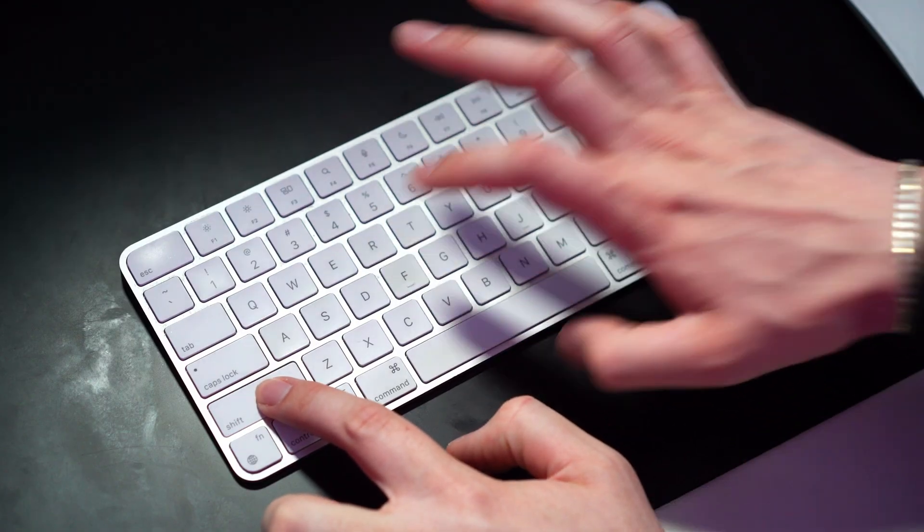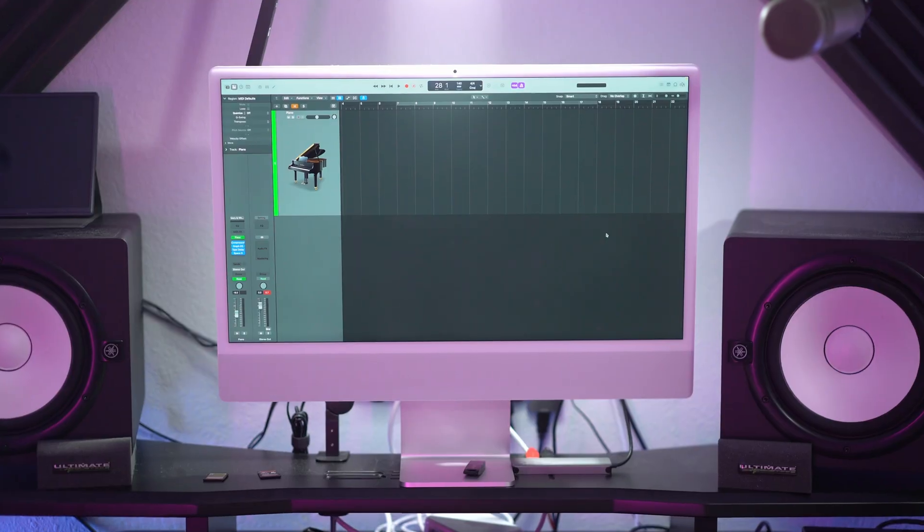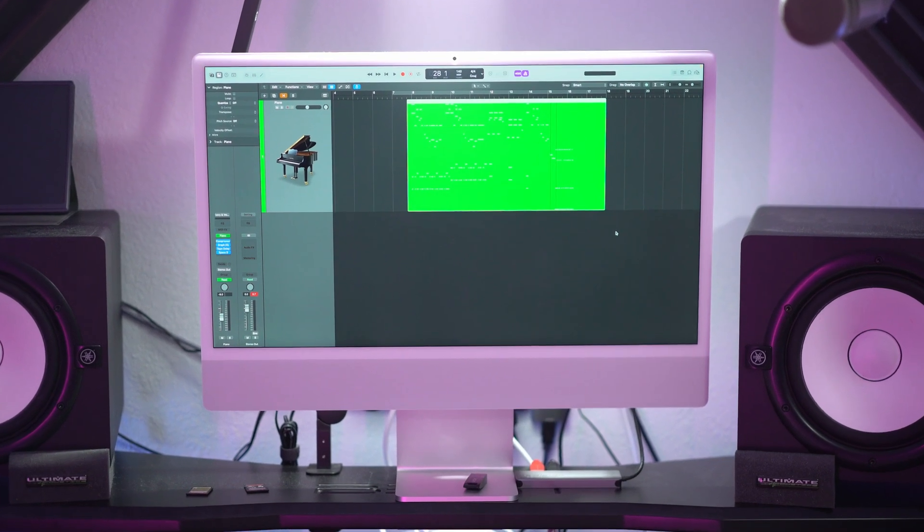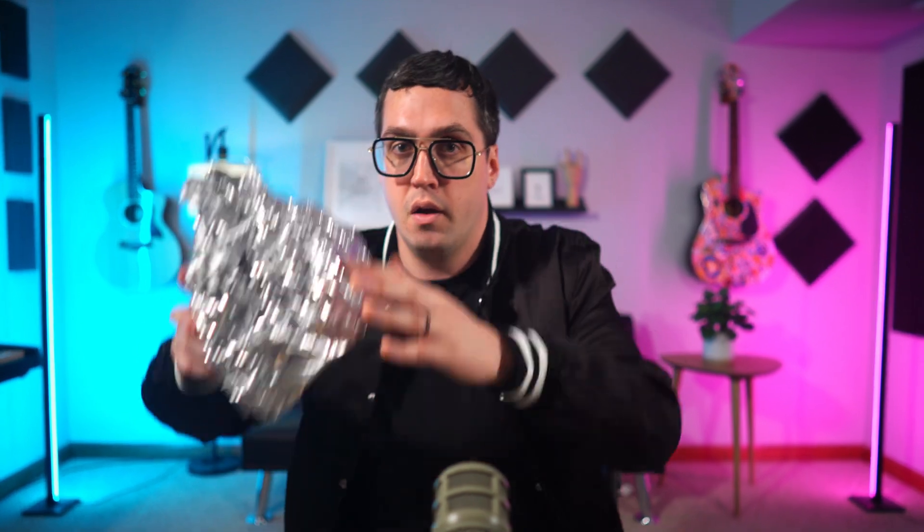If you ever play something amazing without hitting record, just press Shift-R on your keyboard. Logic will retroactively remember what you just played and drop it into your project like you were recording the whole time. It works for both audio and MIDI tracks, it's super helpful, and it proves once and for all — they're always listening.